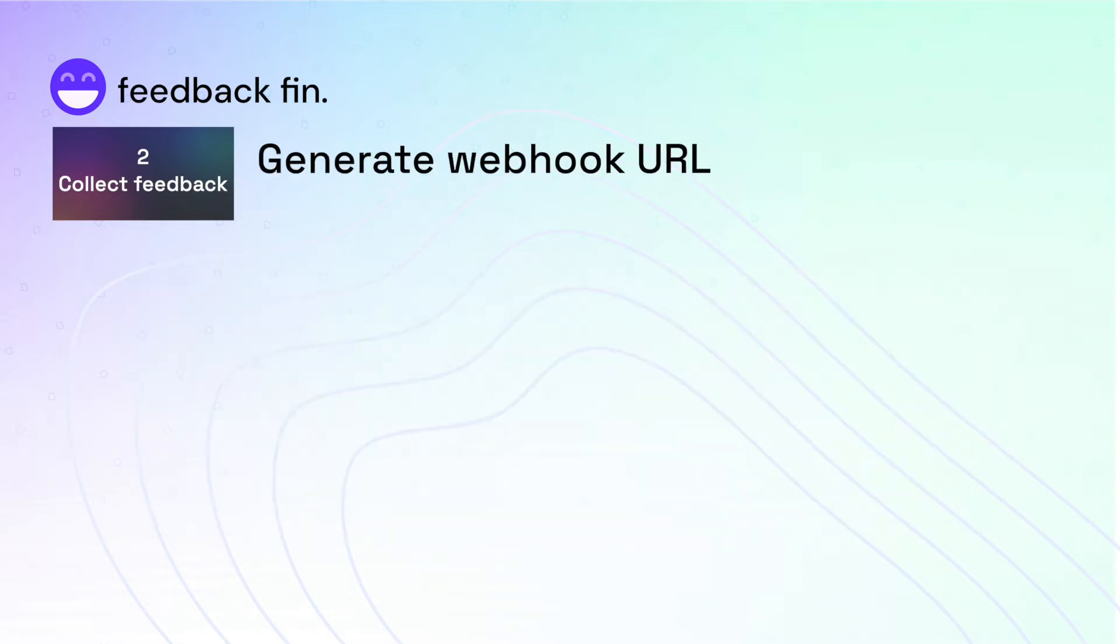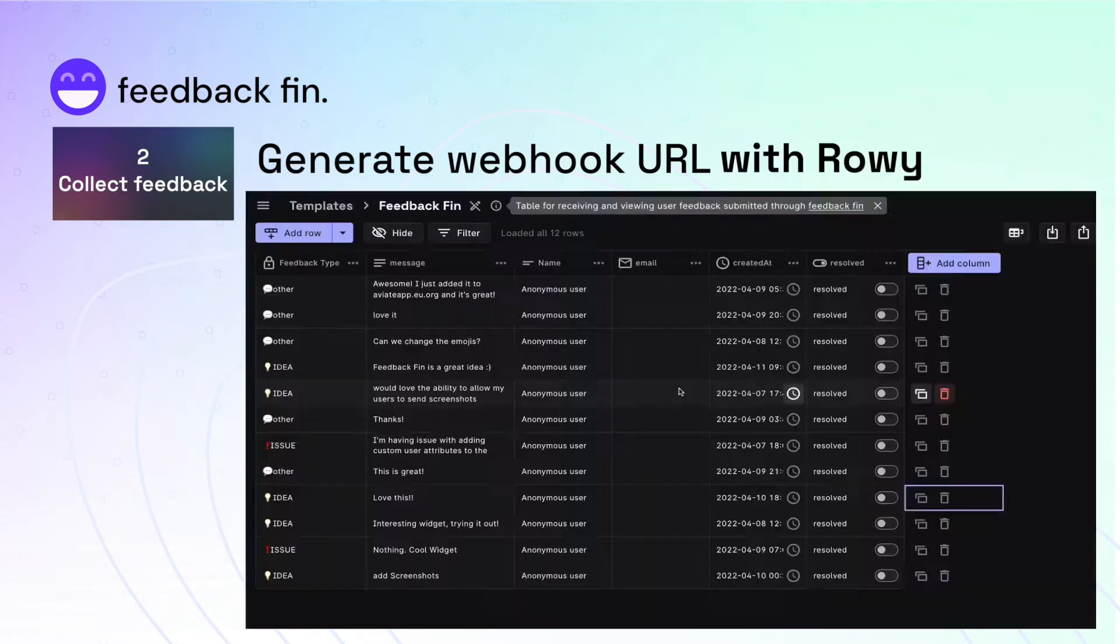Generating the webhook URL can be done in many ways, but we're going to show you how you can do it simply with Rowy.